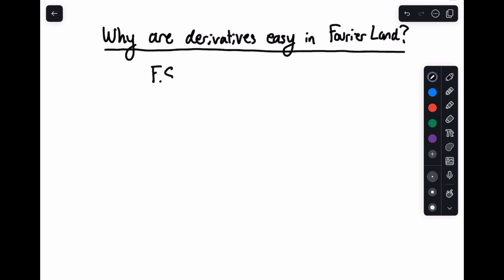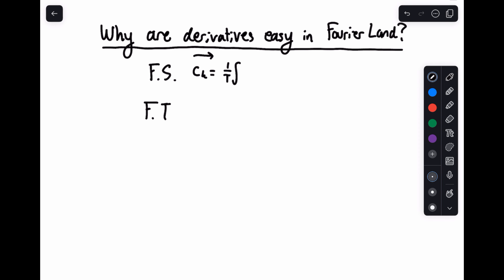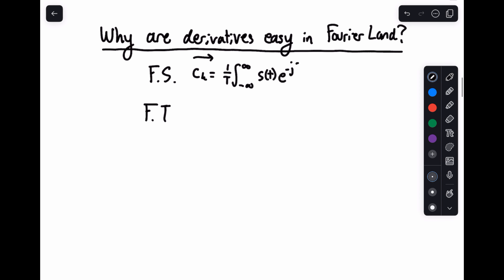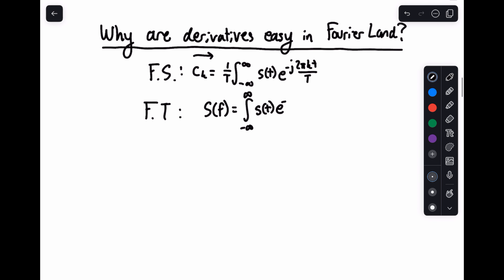So this is going to be the Fourier series, and this is going to be the Fourier transform. We're going to have our forward Fourier series: c sub k equals one over T, the integral from minus infinity to infinity of s of t, e to the minus j two pi k t over T. And the Fourier transform: S of f equals the integral from minus infinity to infinity of s of t, e to the minus j two pi f t, dt.